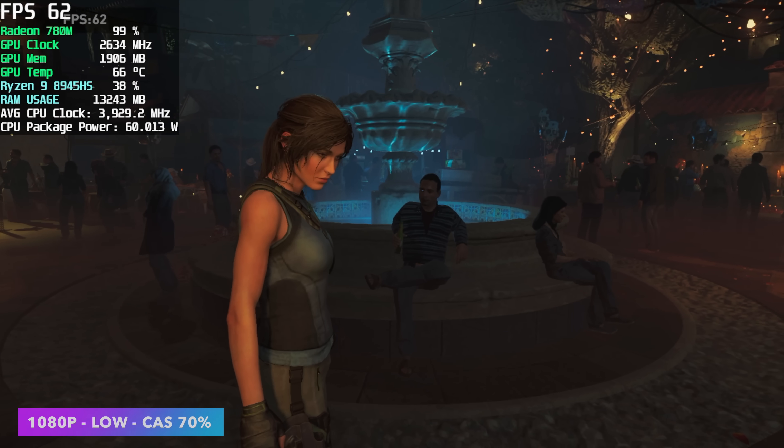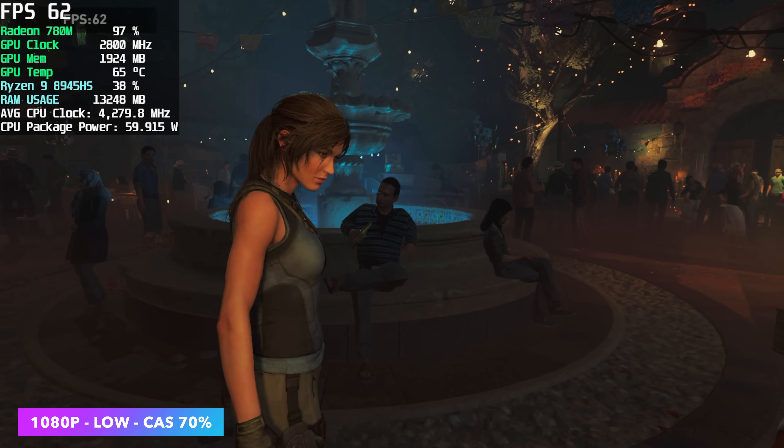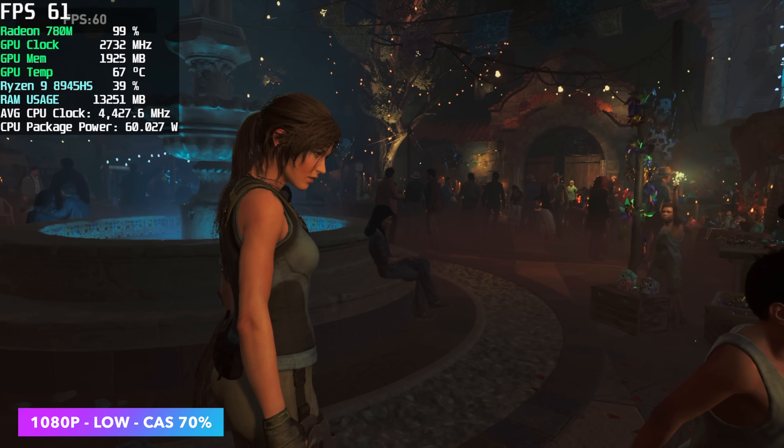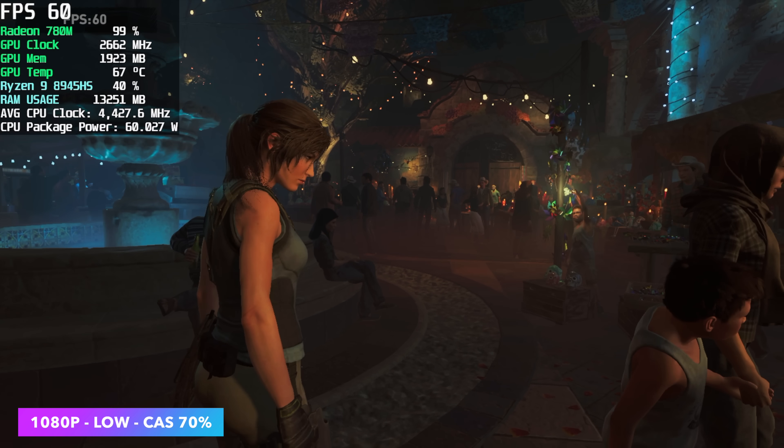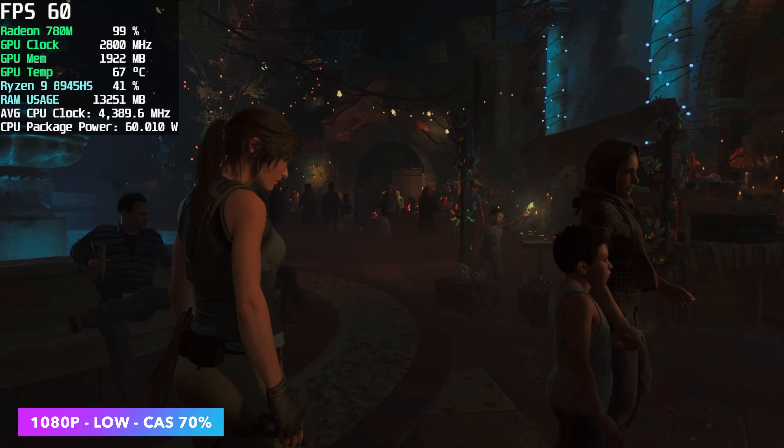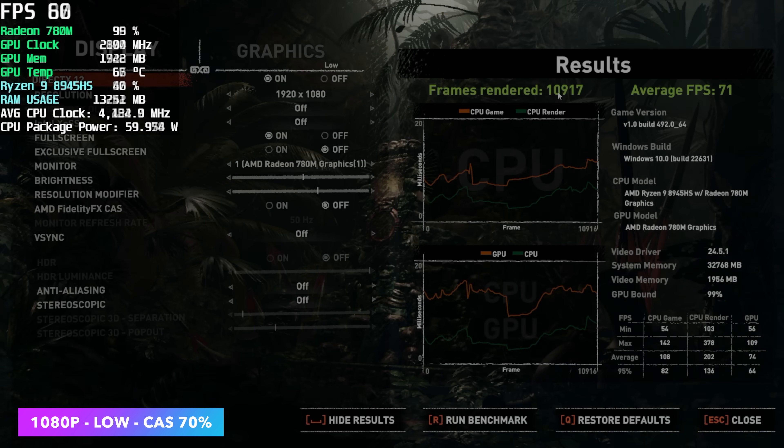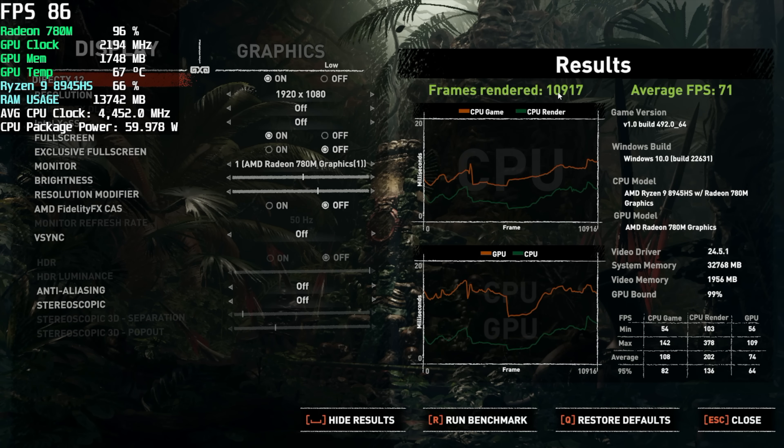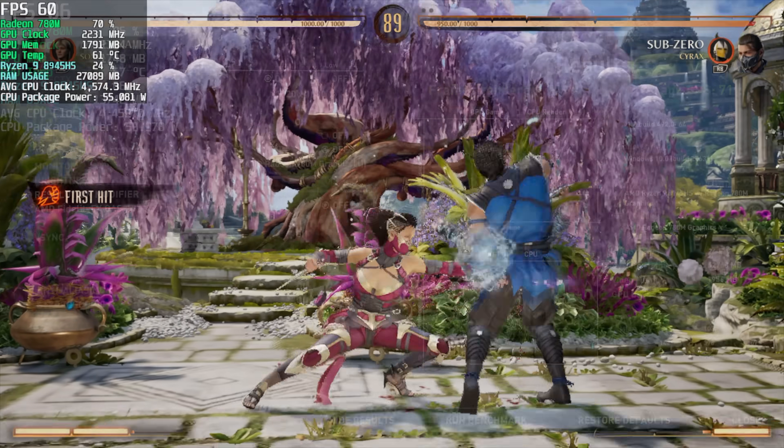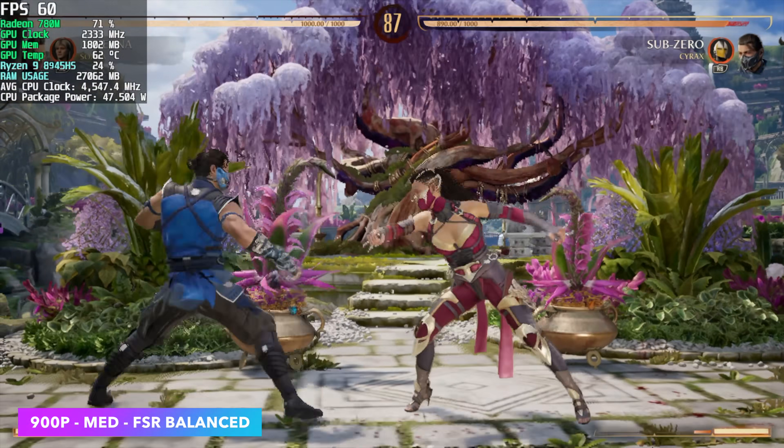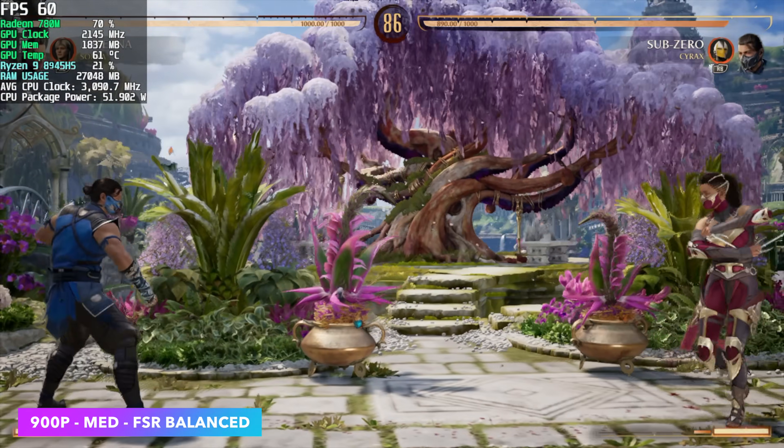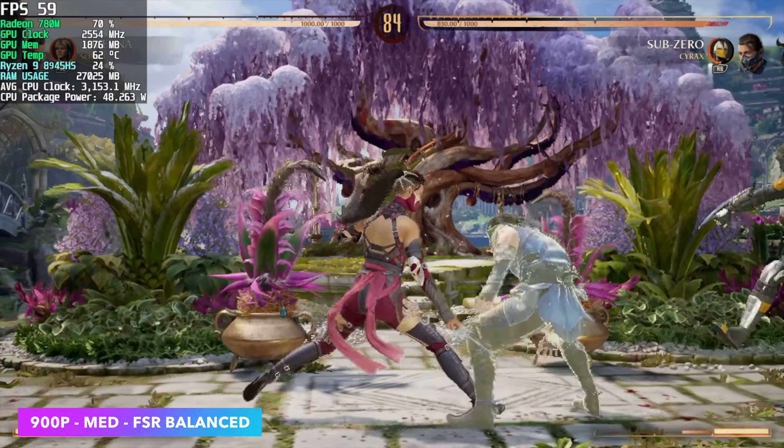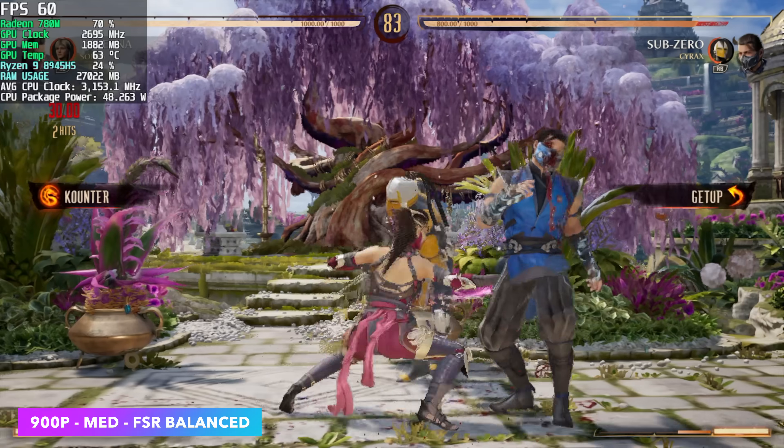And the first one we have here is Shadow of the Tomb Raider, just the built-in benchmark. We're at low settings, 1080p, with fidelity cast set to 70%. We got an average of 71 FPS. Not too bad for 1080p gaming. I also tested out Mortal Kombat 1. With this, I dropped down to 900p. We're at medium settings, with FSR set to balance.